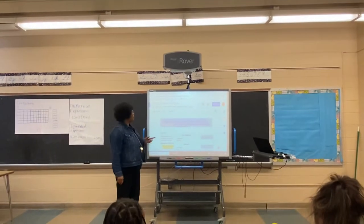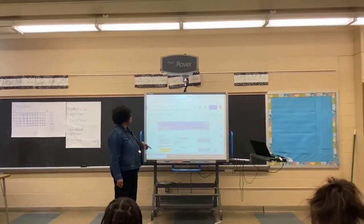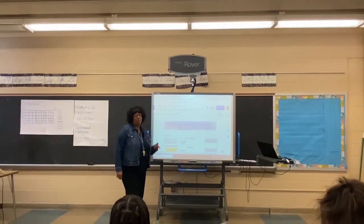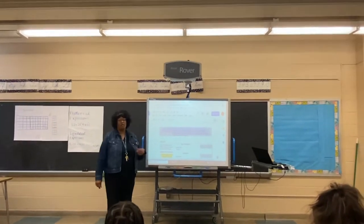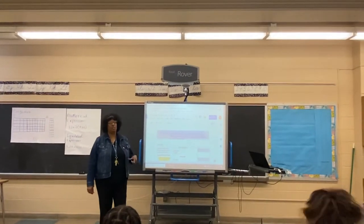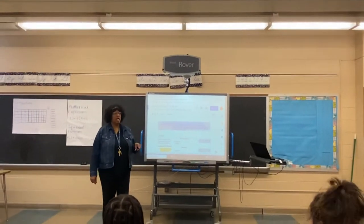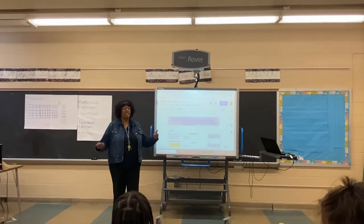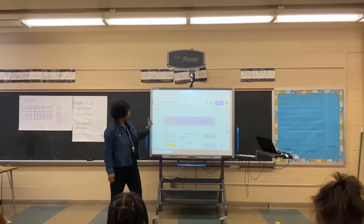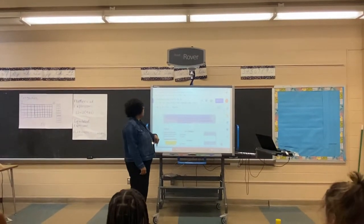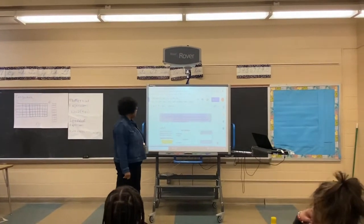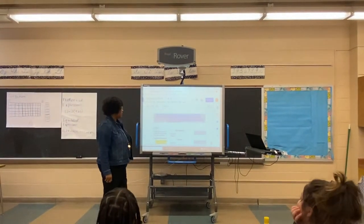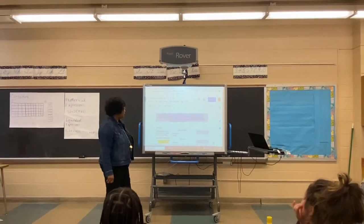Okay, you guys, so our new fast message is going to be distributed property. And with the distributive property, we are learning — you will learn that multiplication and addition will be linking together. So the focus question is: how is the distributive property used to create equivalent expressions?